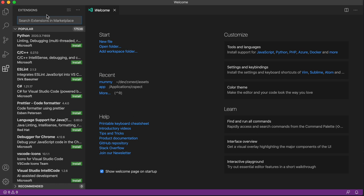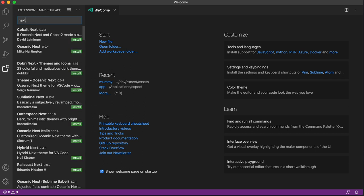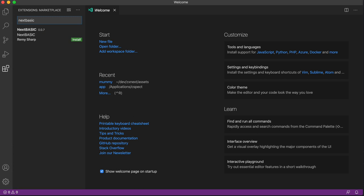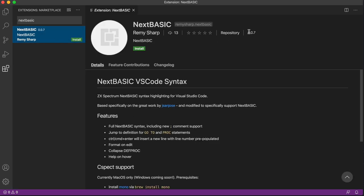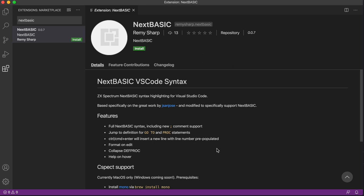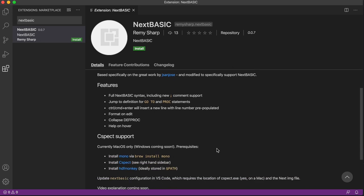It's light touch, but there's still a few things that need to be done. So you find it in the marketplace, it's currently on 0.07, it needs some kind of logo, there's a link to the repository. The main features are syntax highlighting with the new NextBasic functions, there are collapsible functions, there's a format on edit, command or control enter will pre-populate the line number, and there's help and so on.